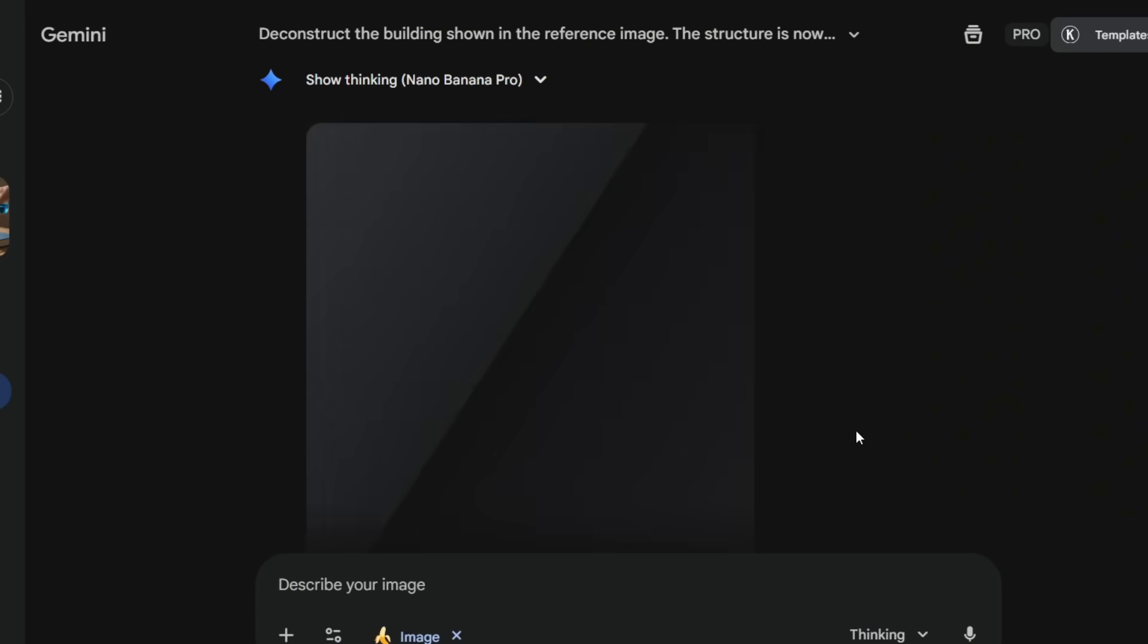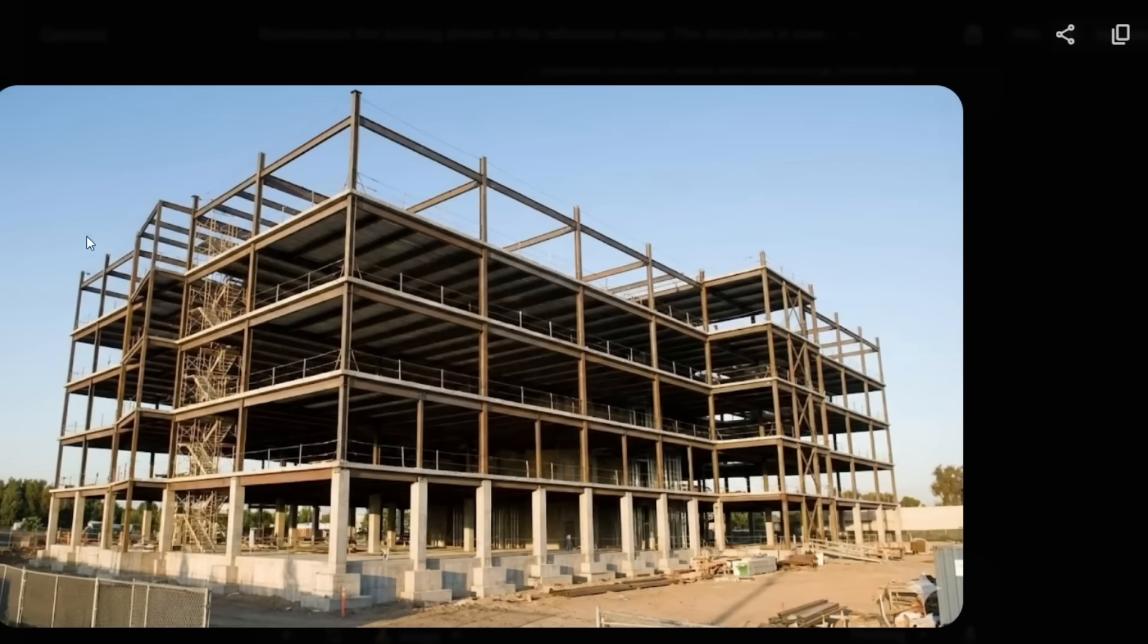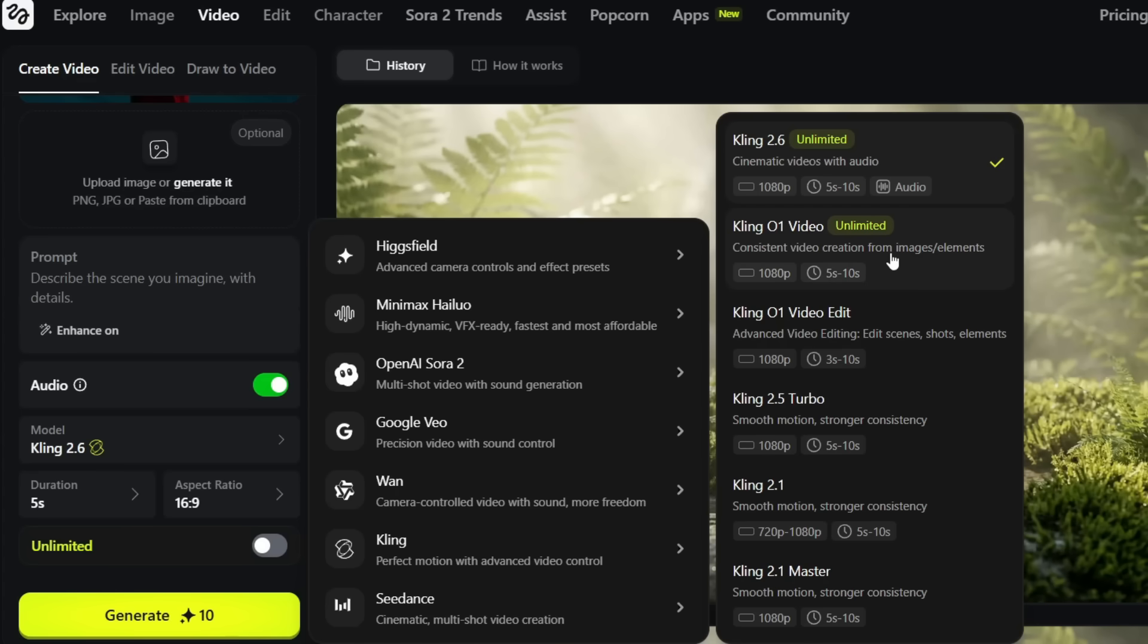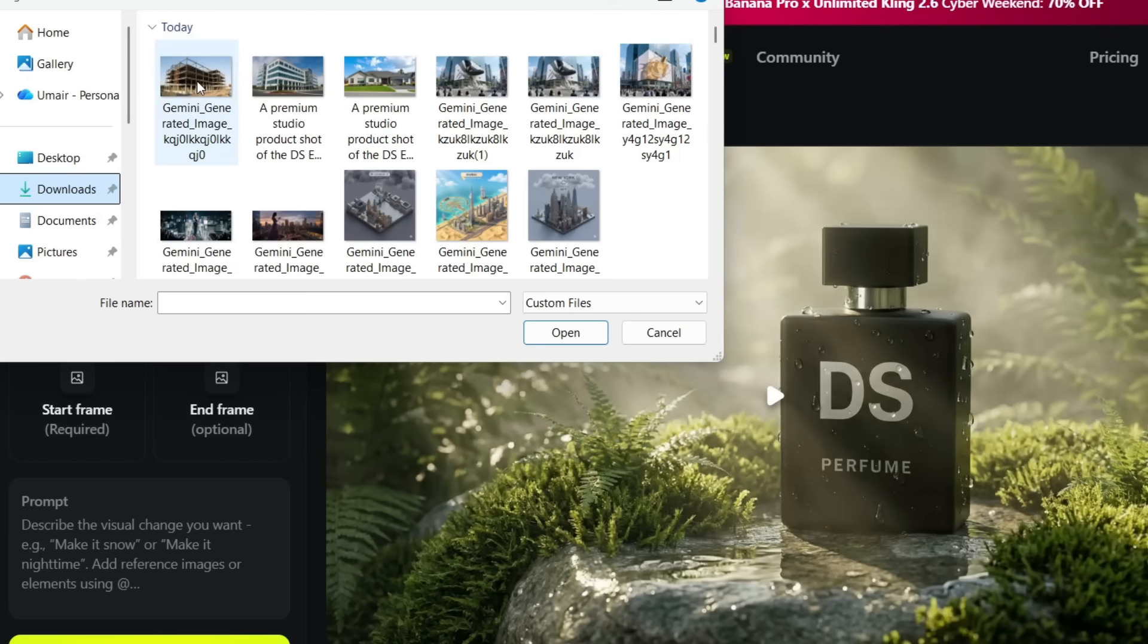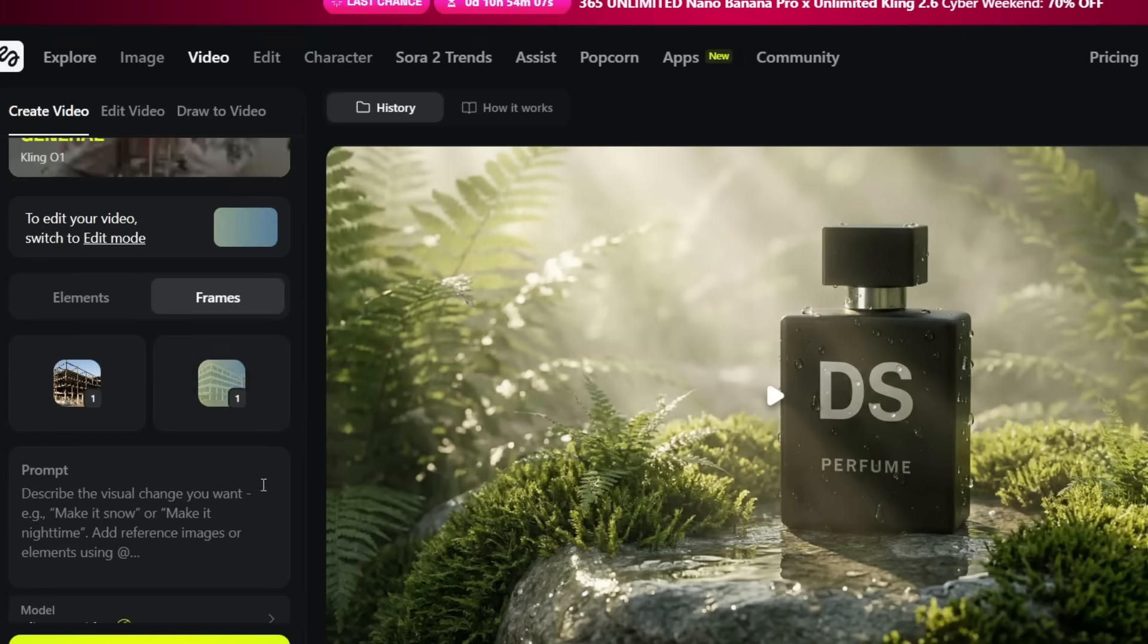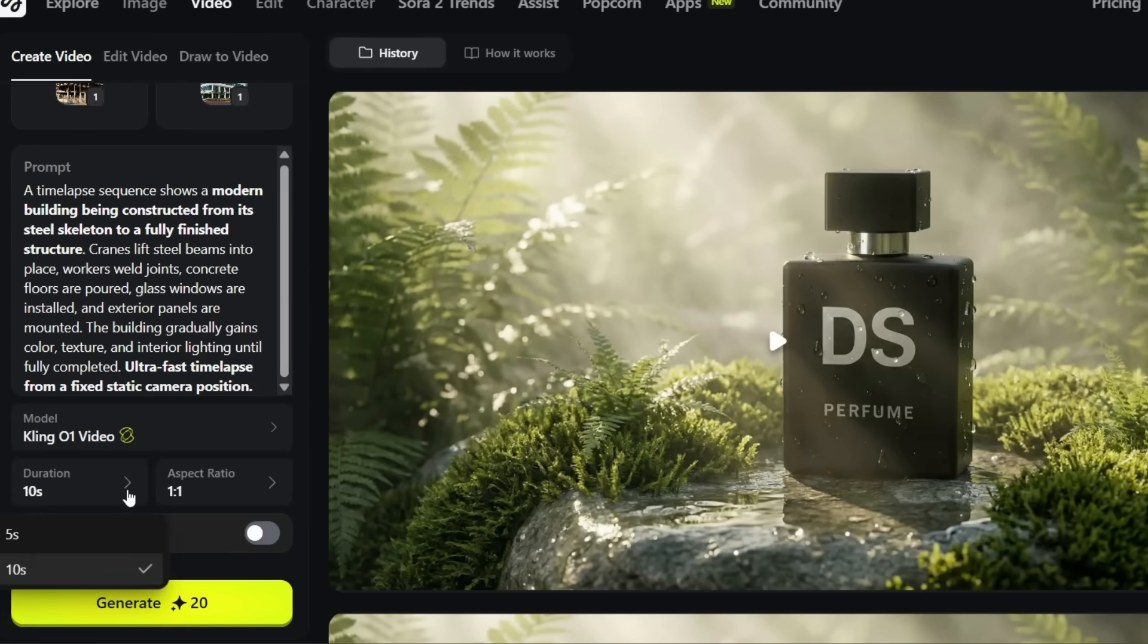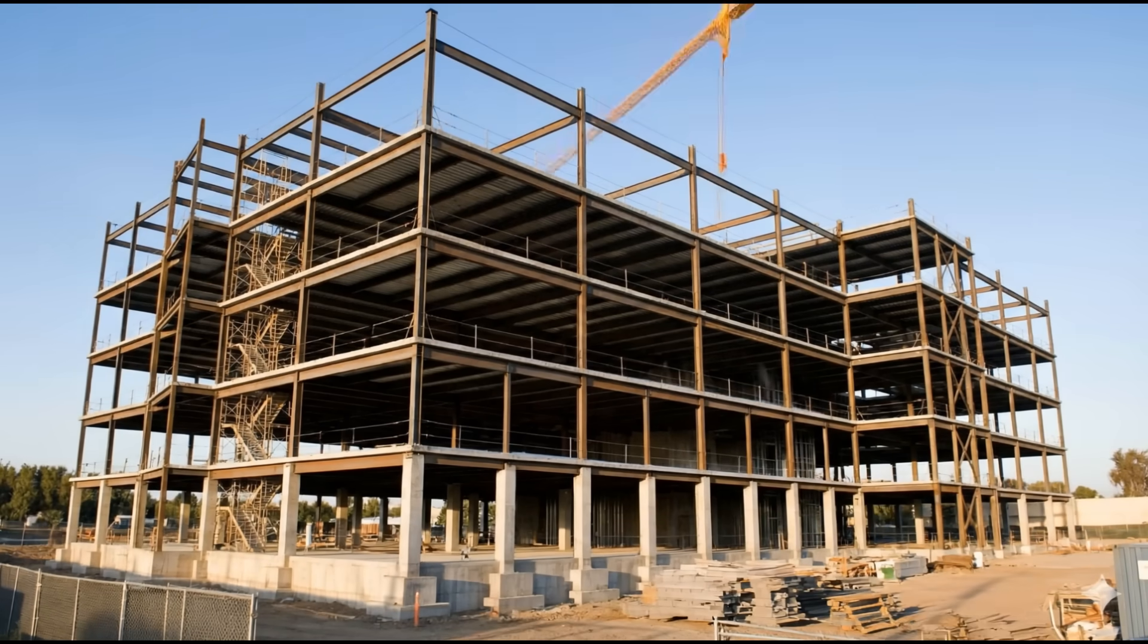Nano Banana Pro will strip it down to its earliest construction phase. No walls, no glass, no finishes. You'll get a clean skeleton version of the building from the same camera angle. Then you take both images into Kling01. Upload the deconstructed version as the start frame, upload the final image as the end frame, and use the timelapse prompt. In just a few seconds, Kling generates a full construction timelapse, from steel frame to fully finished building.